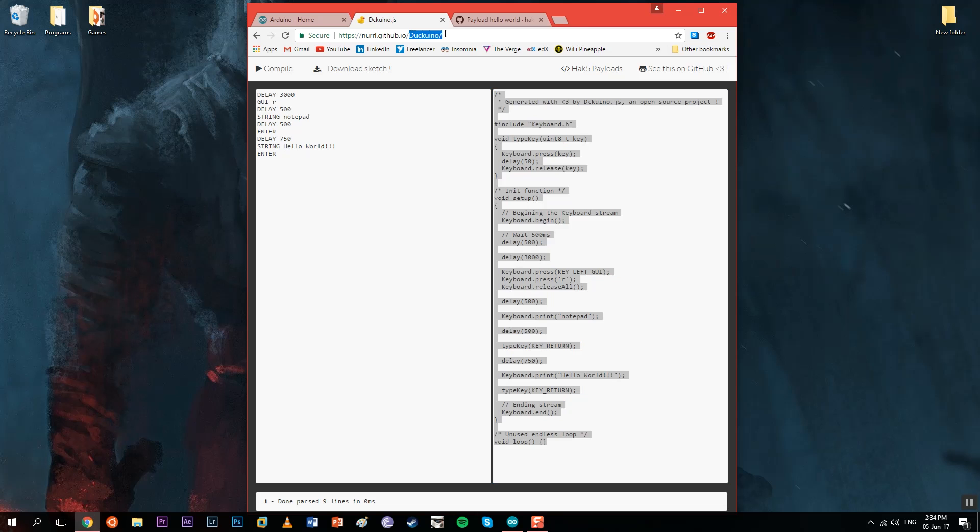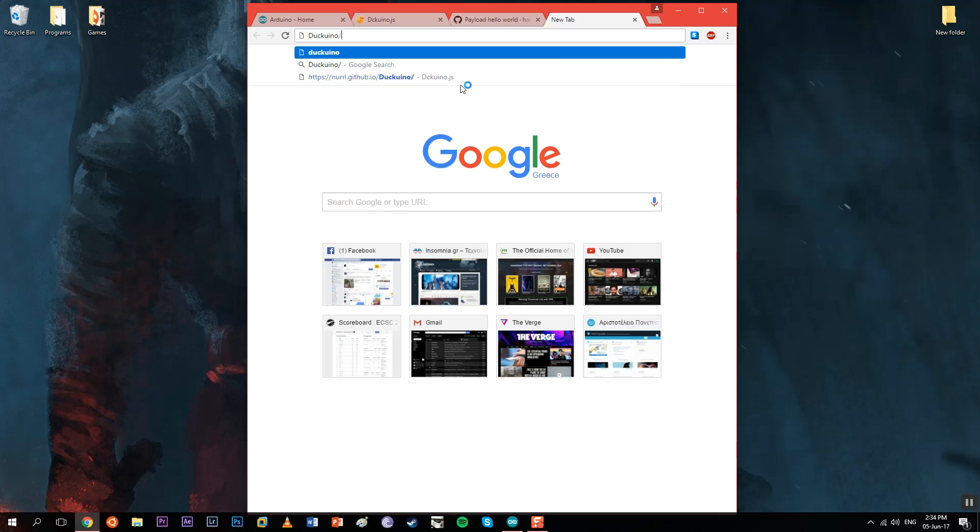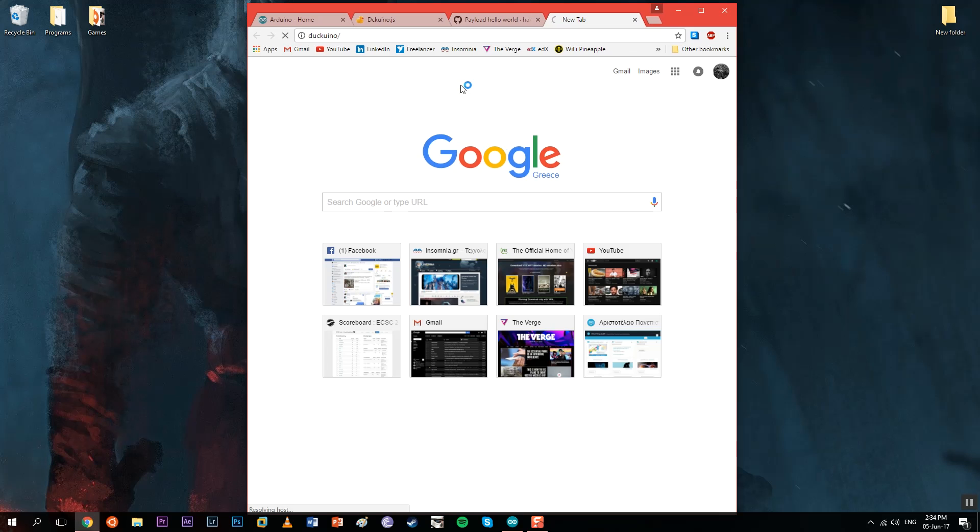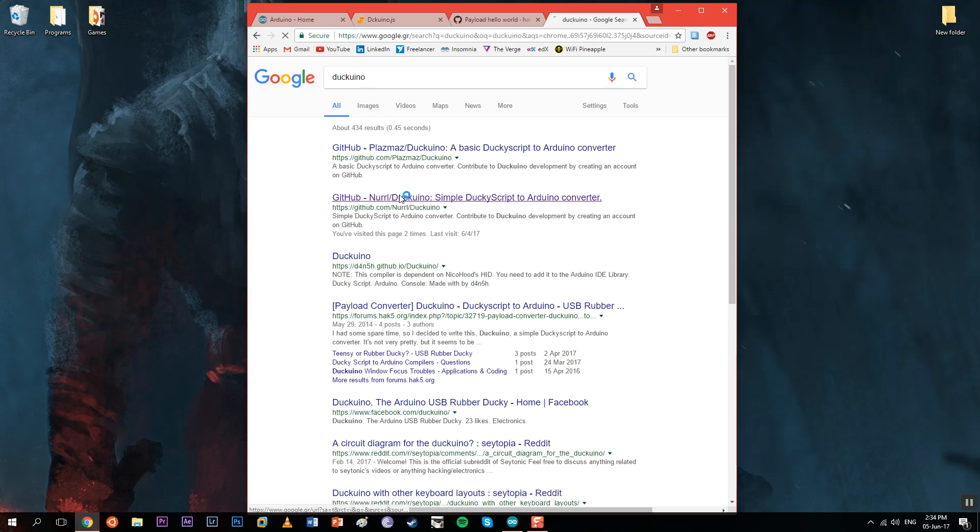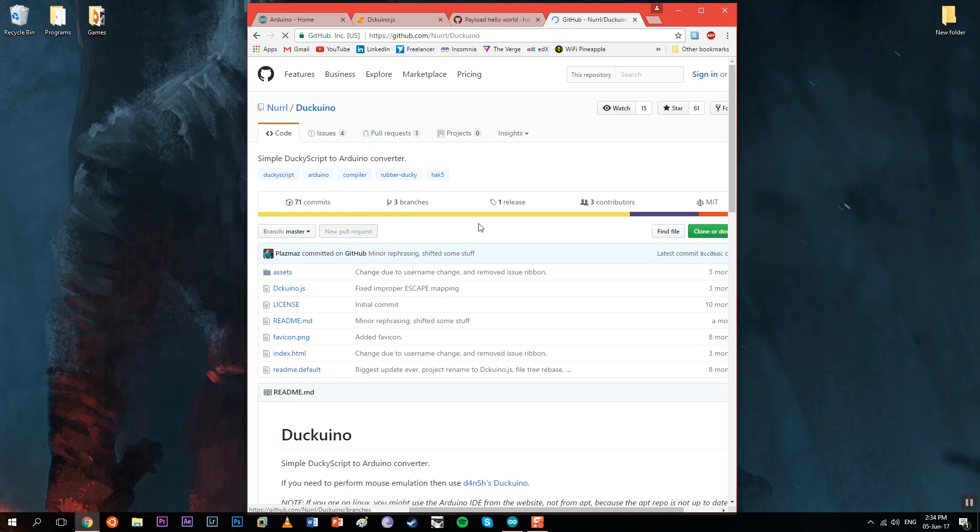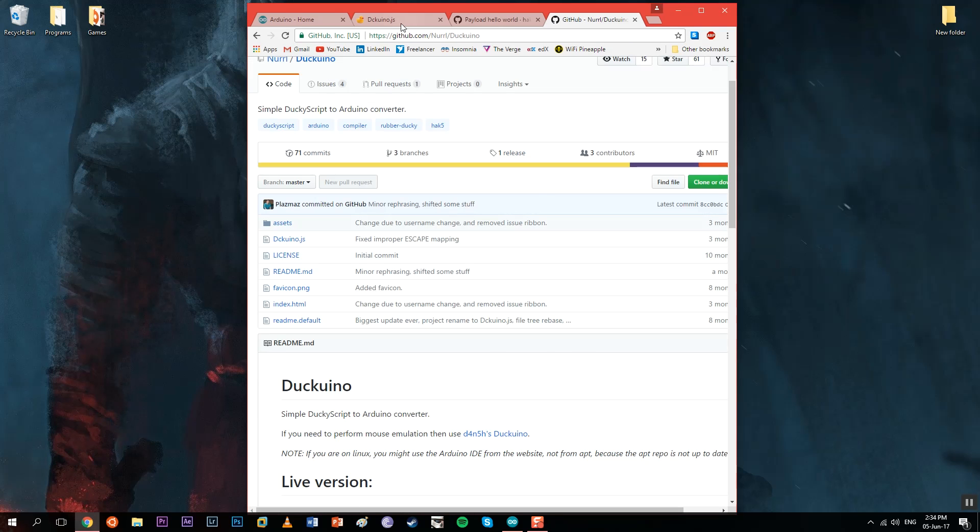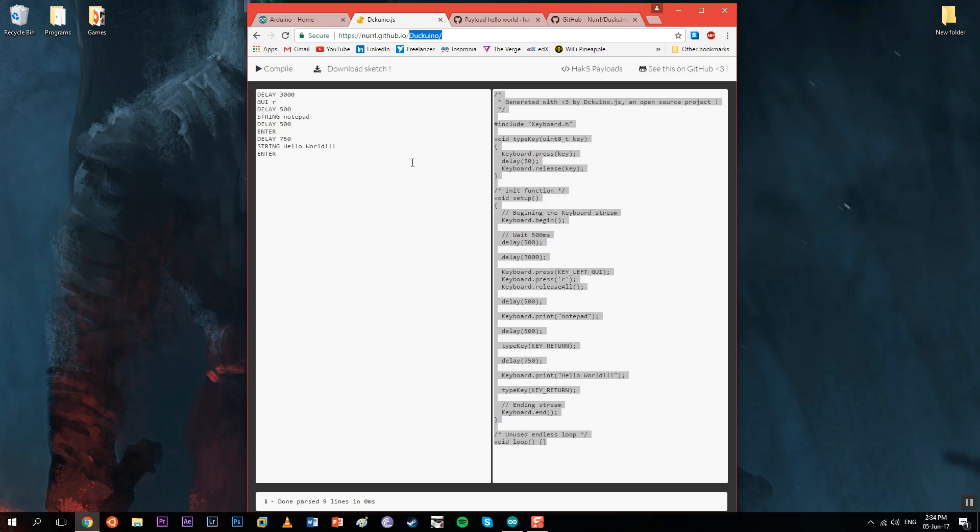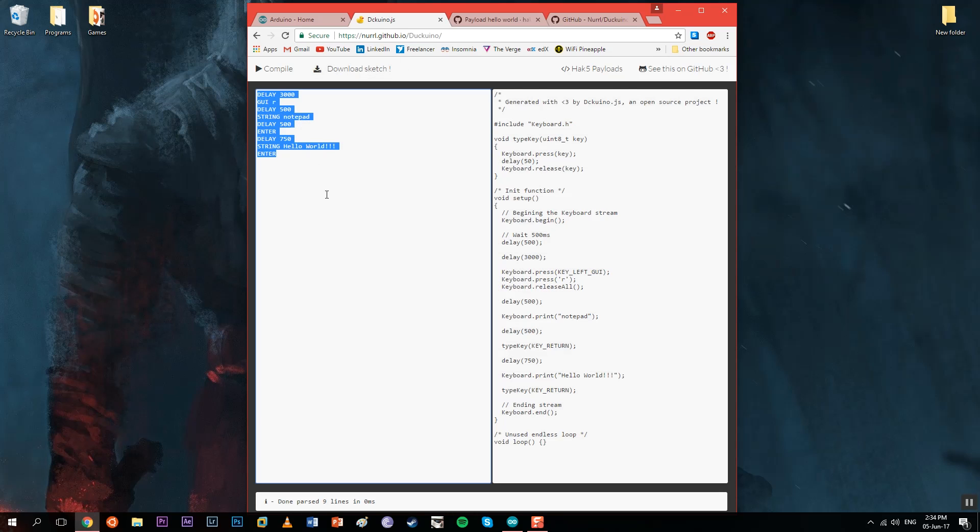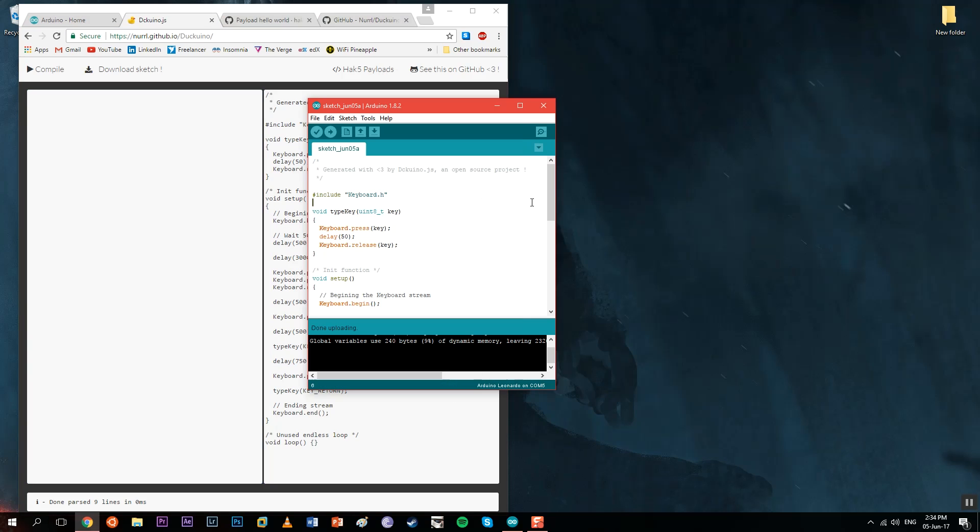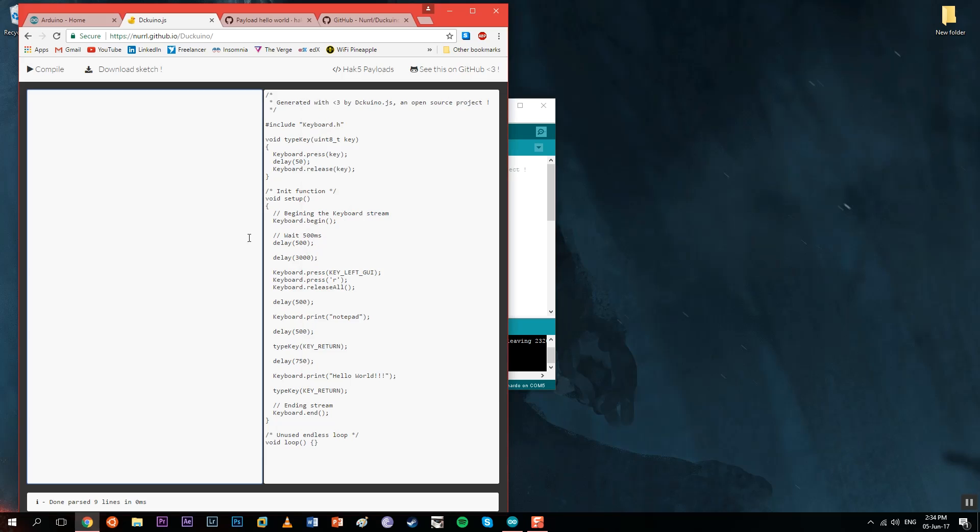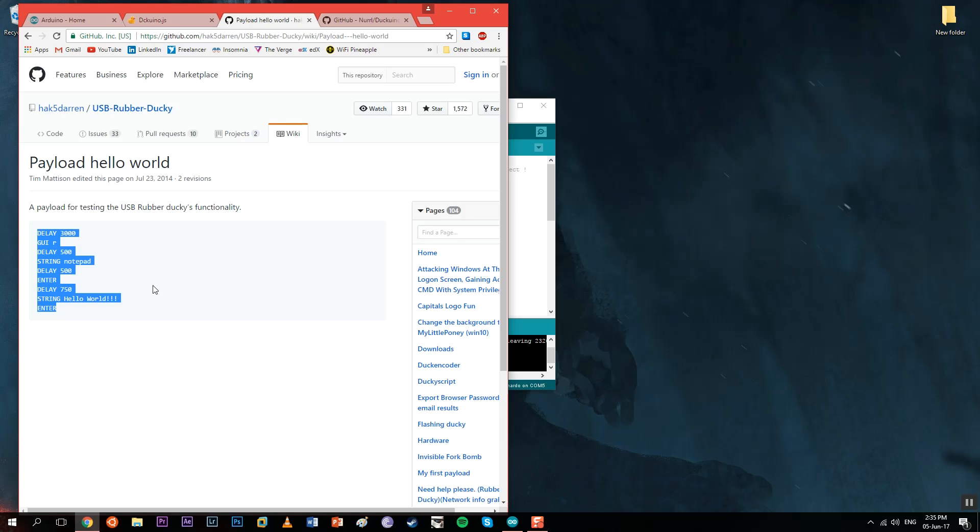Secondly, we're going to need the dckkuino.js, which is an open source project you can find in Neurl's GitHub. You can upload it to your web server. What this script does is we can make a Rubber Ducky script, and this compiles it into Arduino code that we can compile and upload to Arduino Leonardo directly. It makes the process really easy, and writing scripts for a Rubber Ducky is really easy for sure.